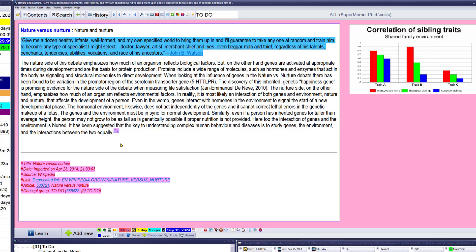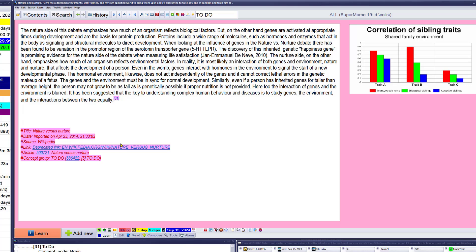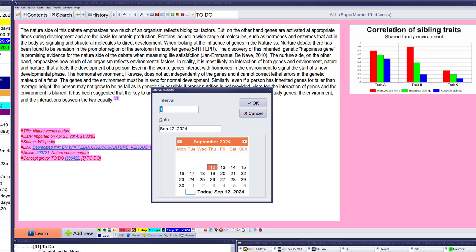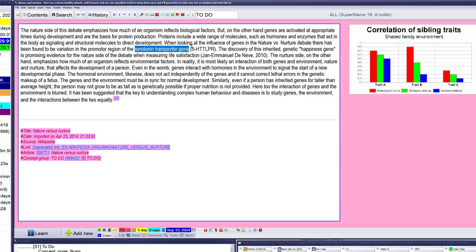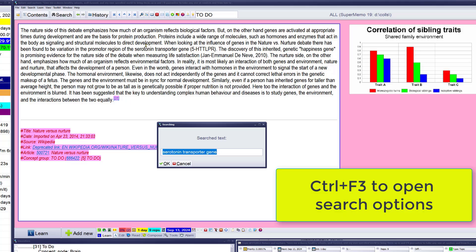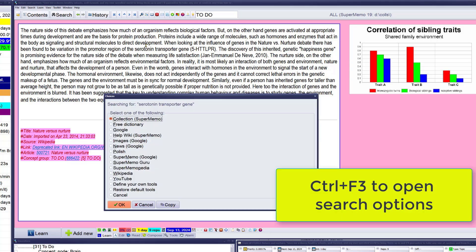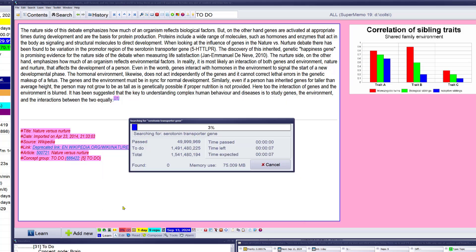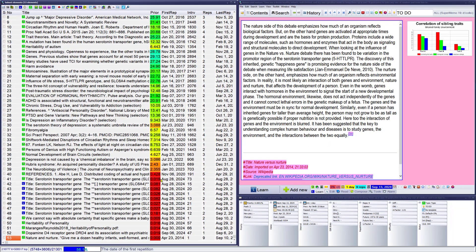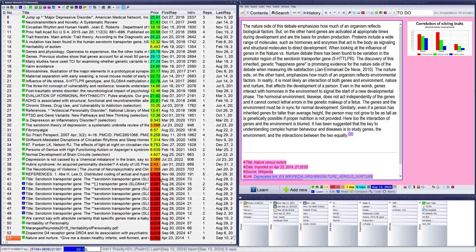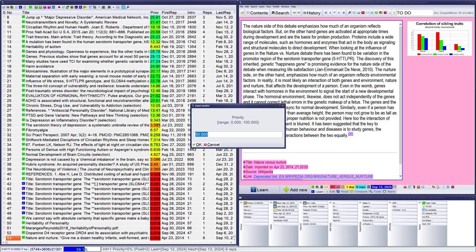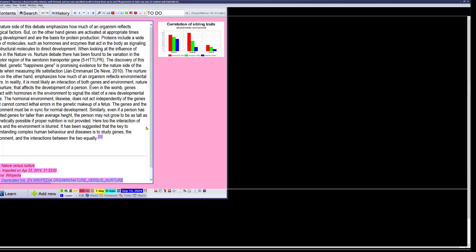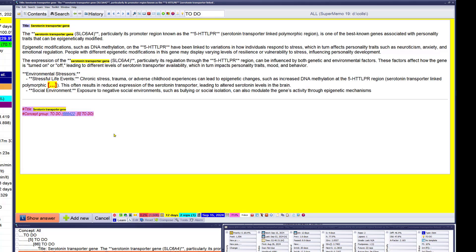The nature side of the debate emphasizes how much of knowledge reflects biological factors. Yeah, that's fantastic. Serotonin transporter gene. Let's cover this narrow genetic happiness gene, it's prominent. Wow. So what will I do? I'll search the collection for a serotonin transporter gene. Not much, 53 elements. And again, add to review at high priority. Serotonin transporter gene.